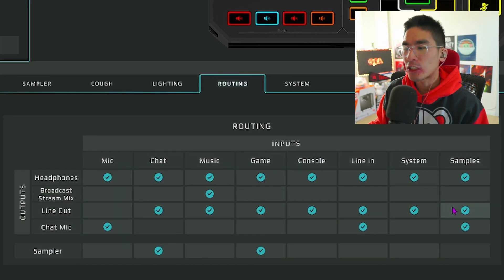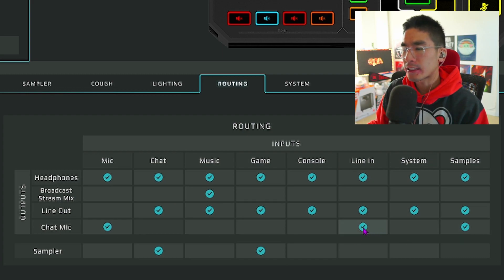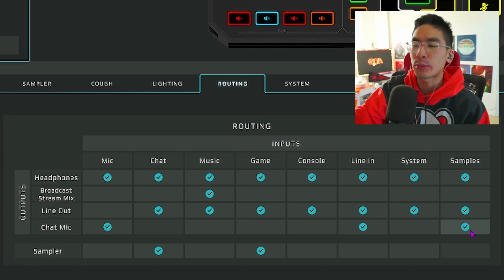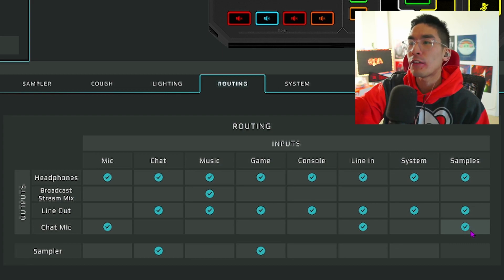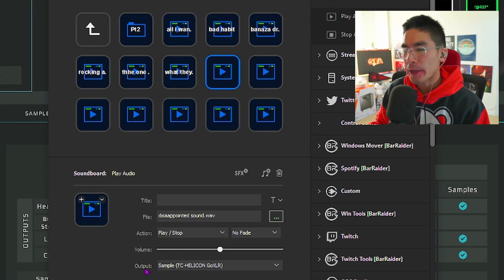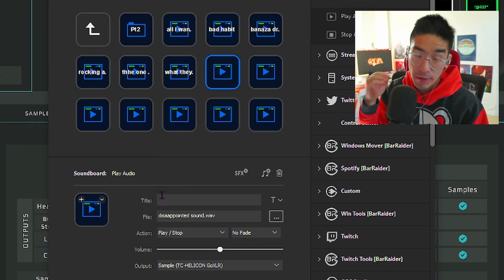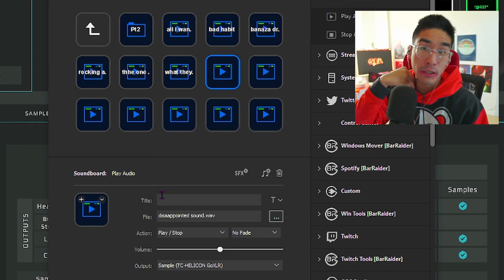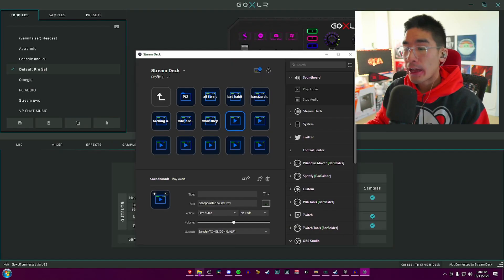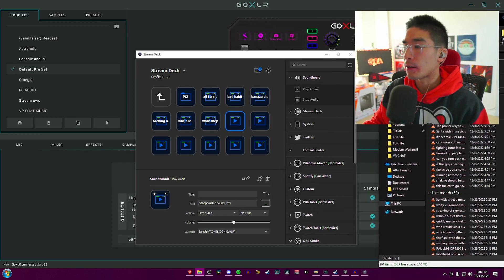This is anything you would hear in general. I have Line In selected and then Samples. Samples is the key—make sure you have the output selected to Samples so it will output to your microphone.